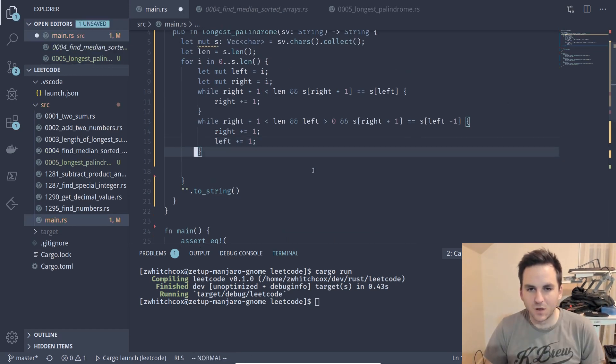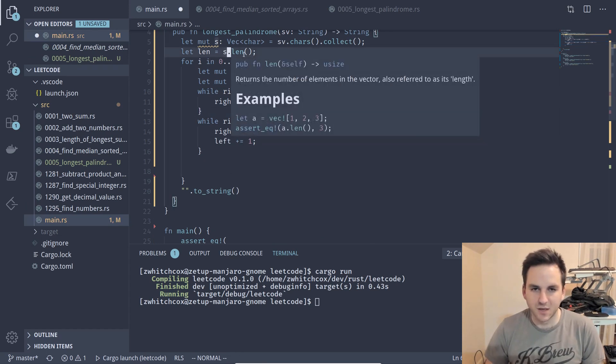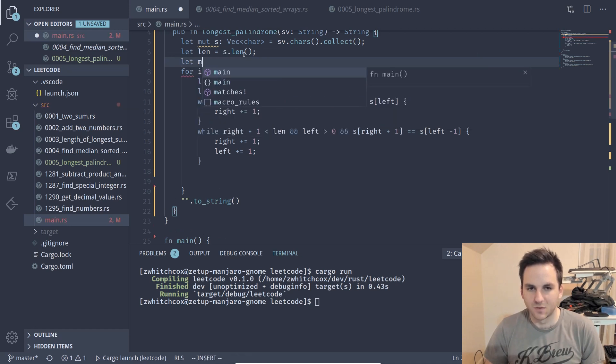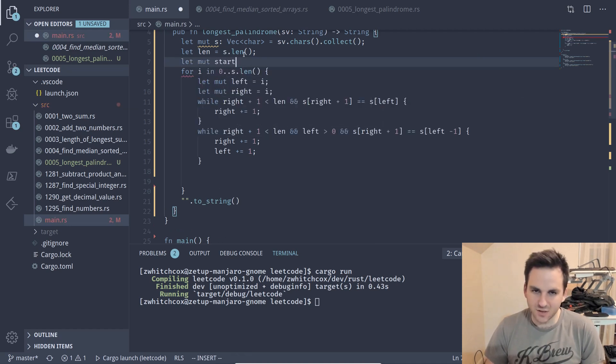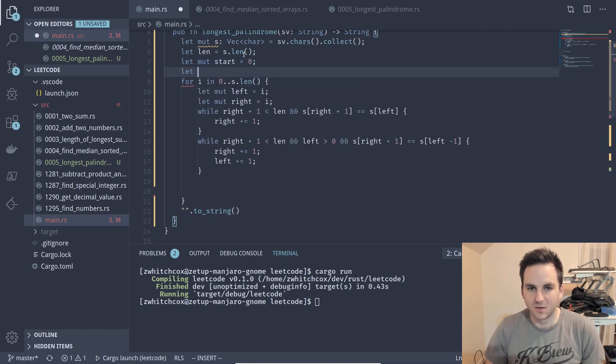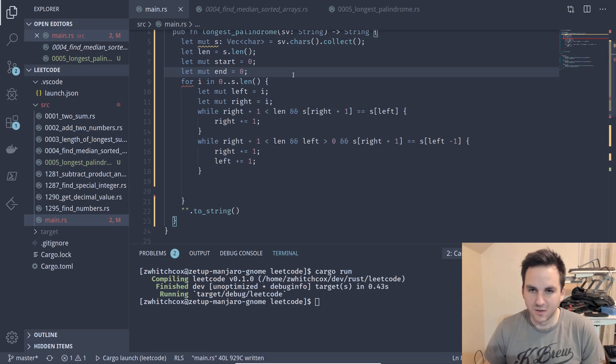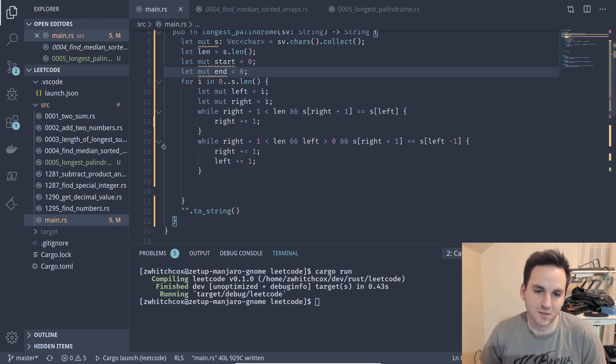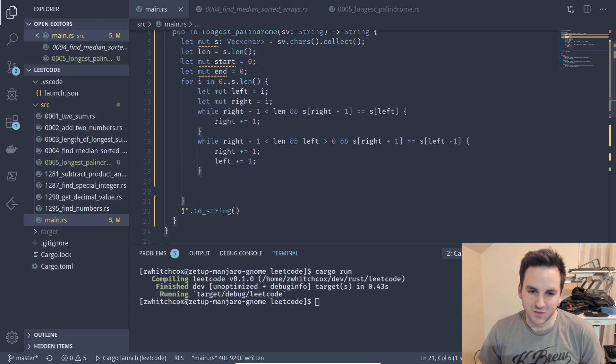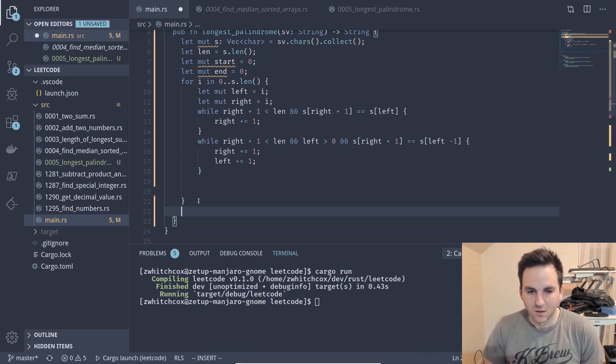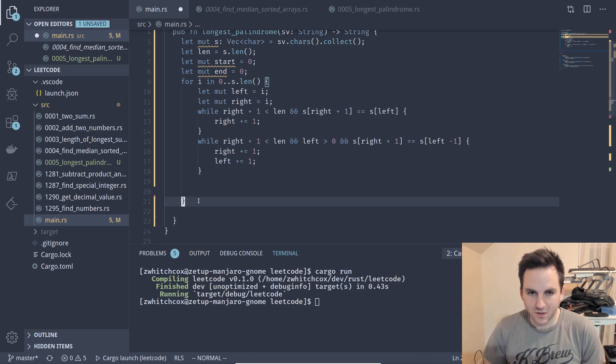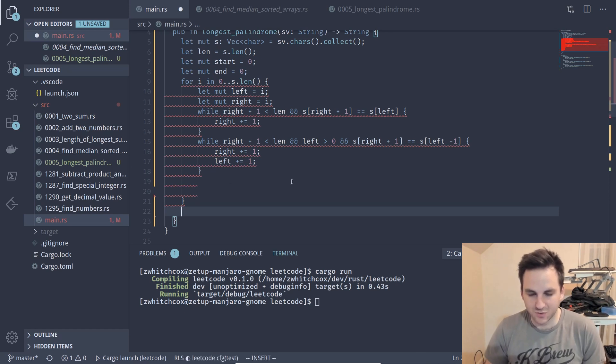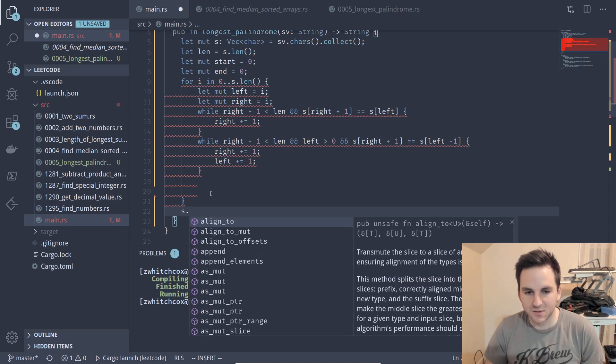So we'll also need to track the start and the end so we'll say the start is zero and the end is also zero so we'll start with an empty substring essentially. And then we'll return, we'll collect the characters into a string from the start to the end and that will be our return value.